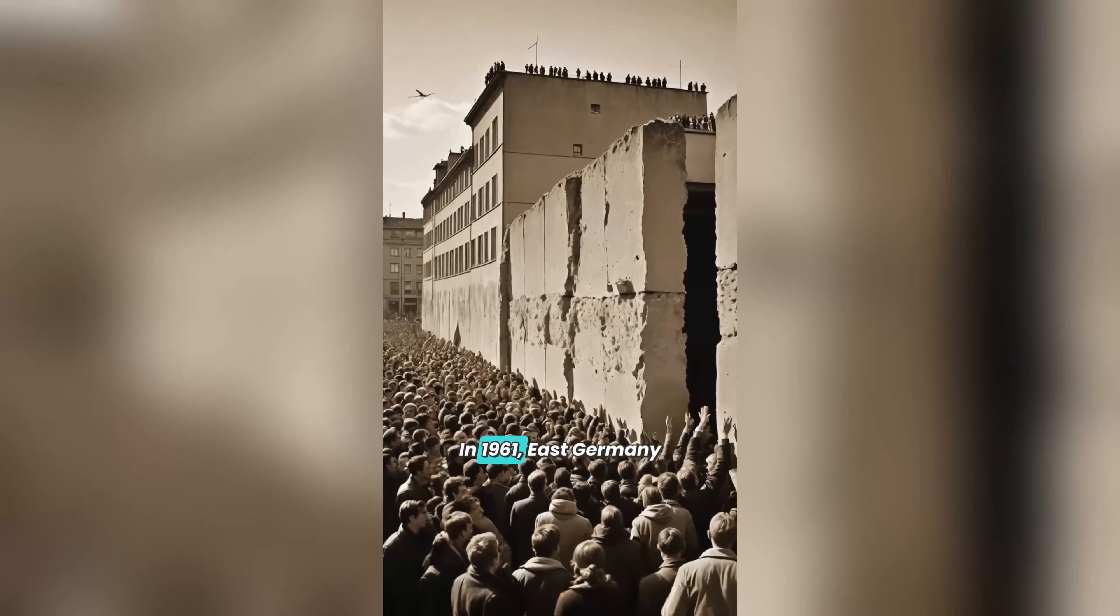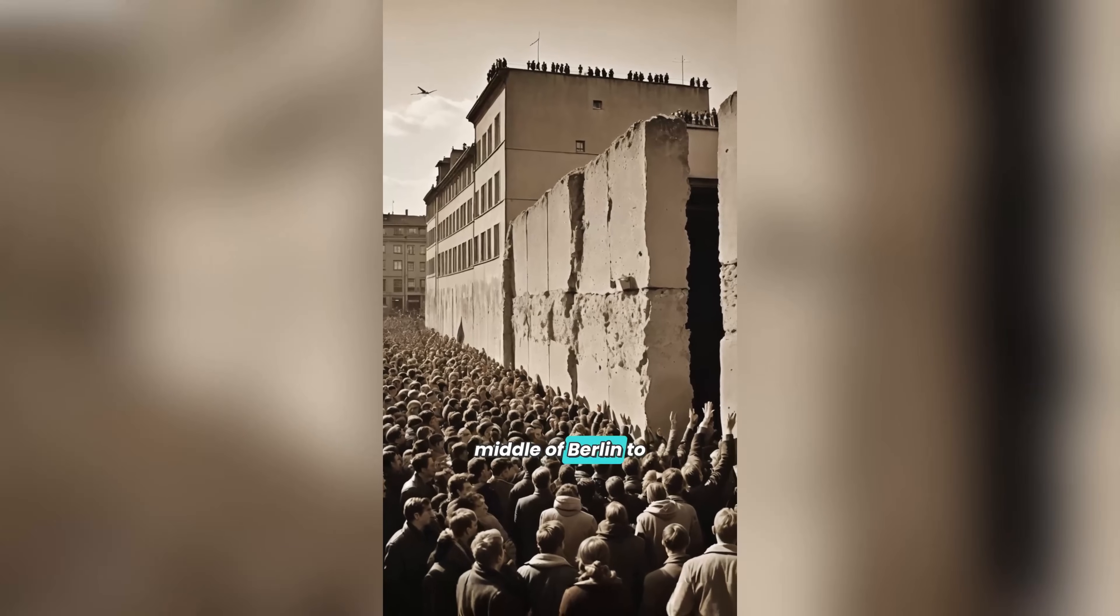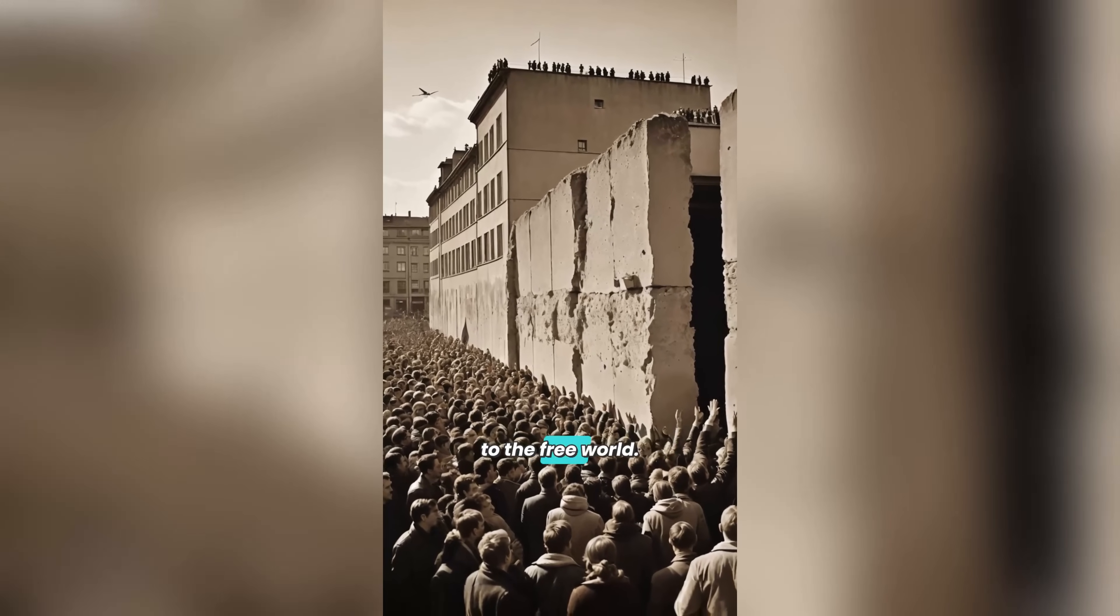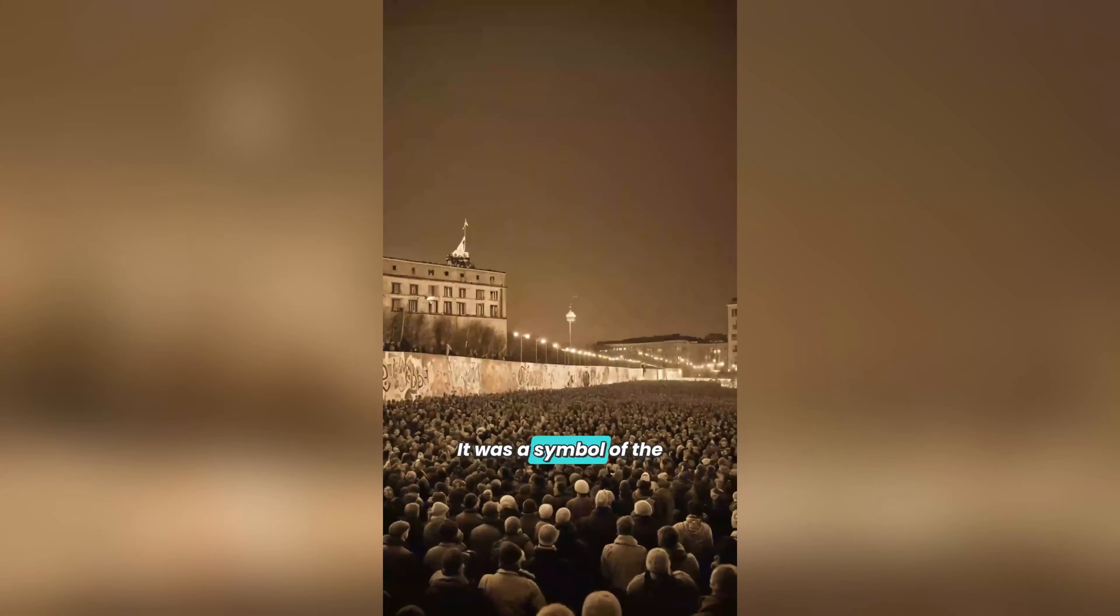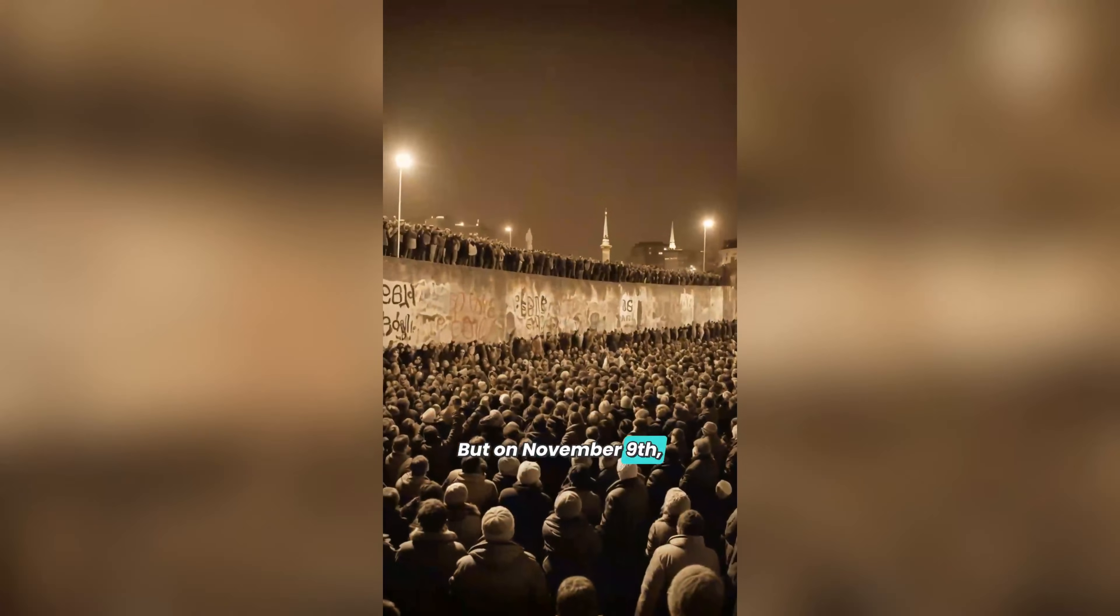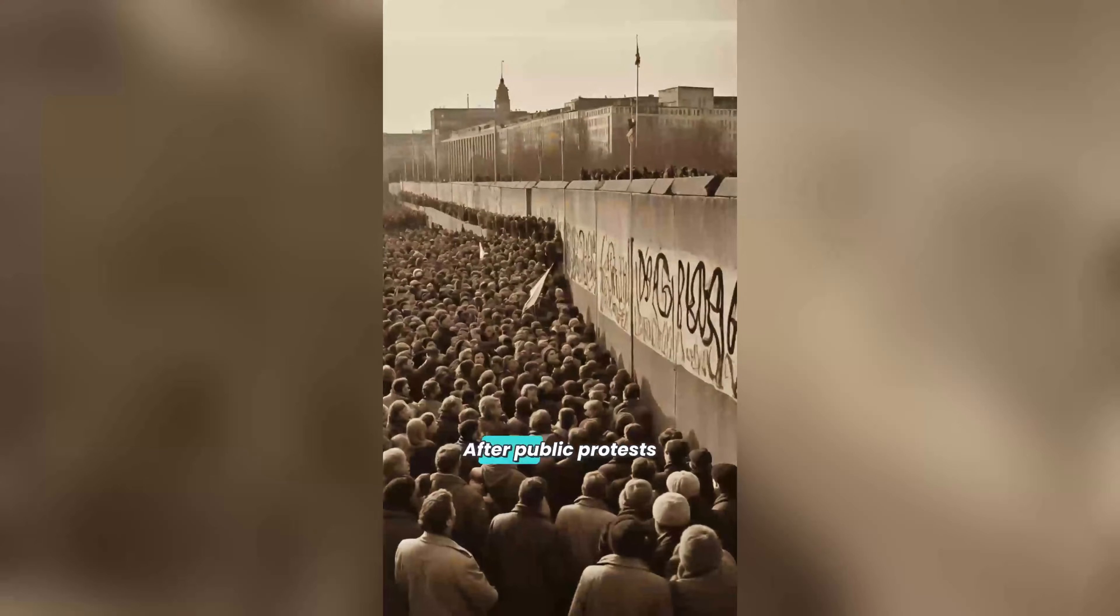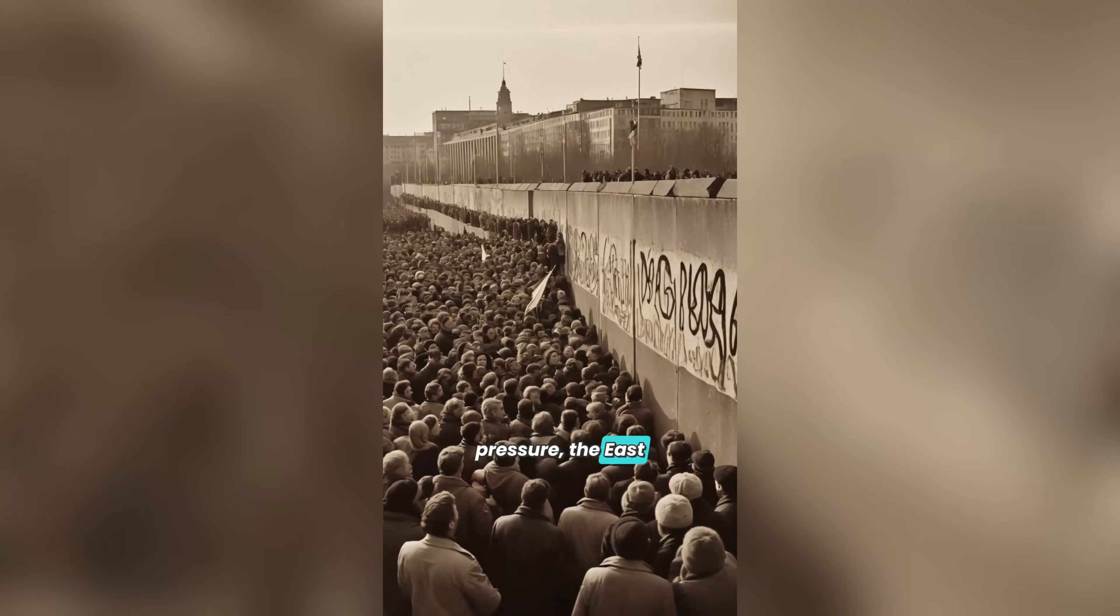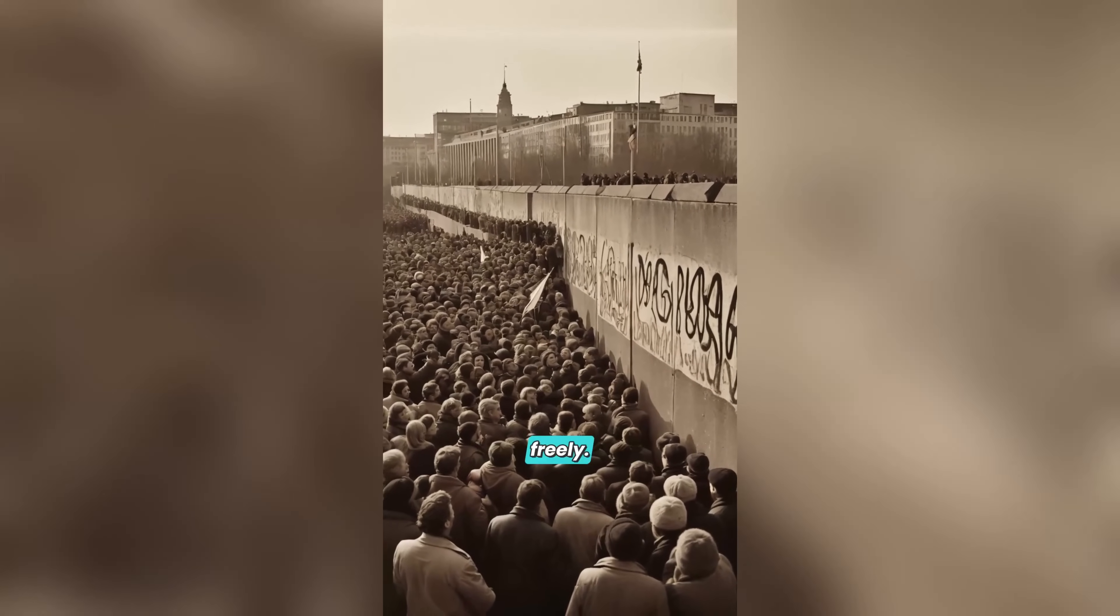In 1961, East Germany built a wall down the middle of Berlin to keep people from escaping communism to the free world. This wall wasn't just concrete, it was a symbol of the Cold War. But on November 9th, 1989, everything changed. After public protests and political pressure, the East German government announced that people could travel freely.